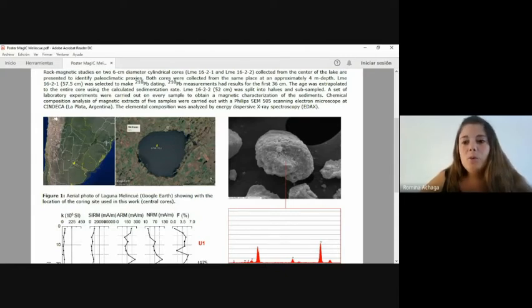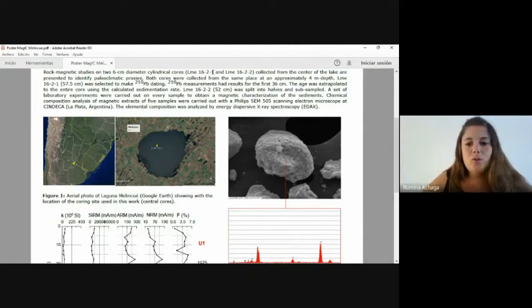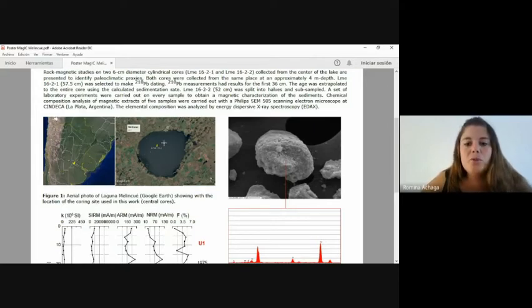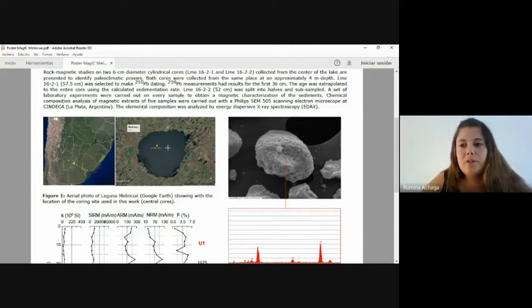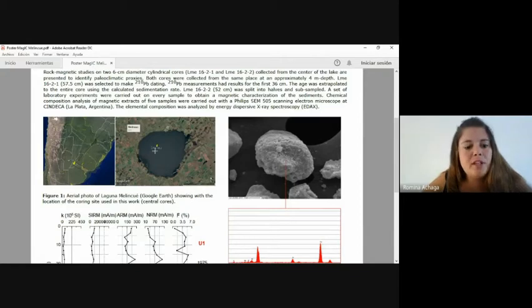Here we present rock magnetic studies on two cores, LME1621 and LME1622, collected from the center of the lake in order to identify paleomagnetic proxies. Both cores were collected from the same place at approximately 4 meters depth.